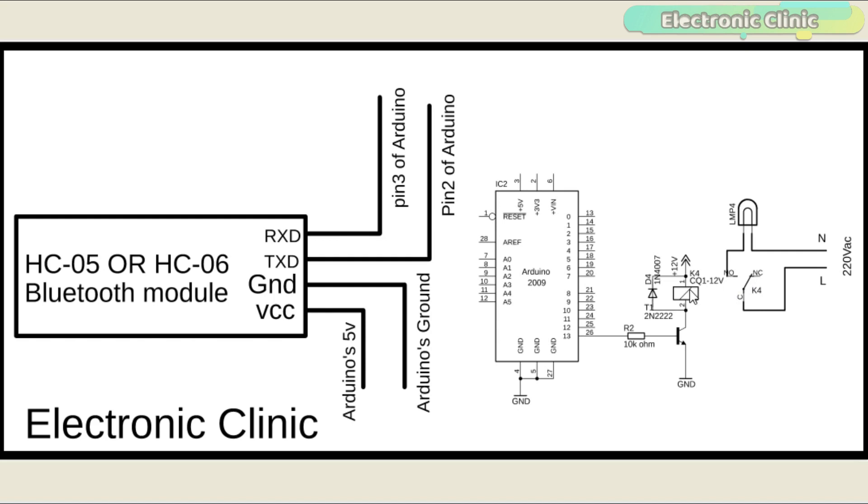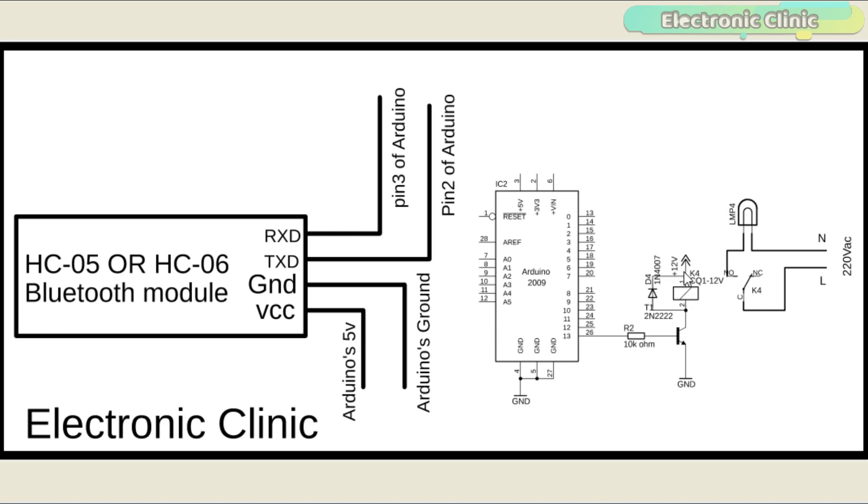This relay is controlled by the driver circuit which consists of a transistor and a 10K ohm resistor. This is a general purpose NPN transistor. As you can see, the emitter is connected with the ground, the collector is connected with the relay coil pin, while the other side of the relay coil is connected with 12V. The base is connected with Arduino's pin number 13 through a 10K resistor. A diode is connected across the relay coil which is used for back EMF protection.